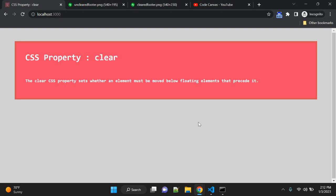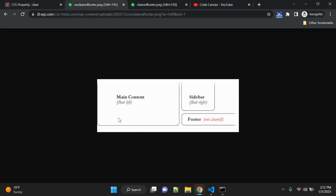You can see here we have one float left element—main content—and sidebar is on the right side. This is float right. If you don't apply any clear to this footer element, then this footer will be fitted here below the sidebar, which is not correct.